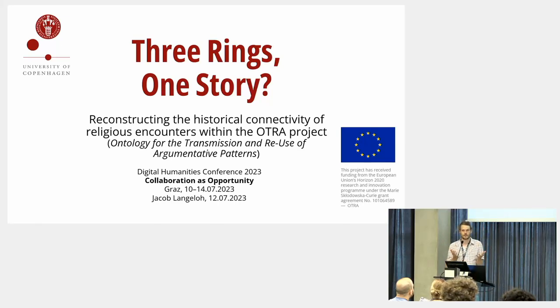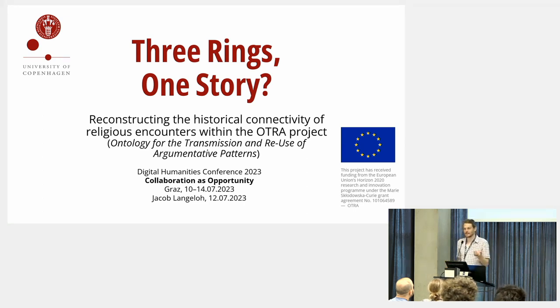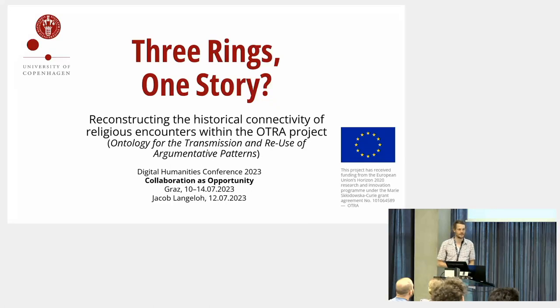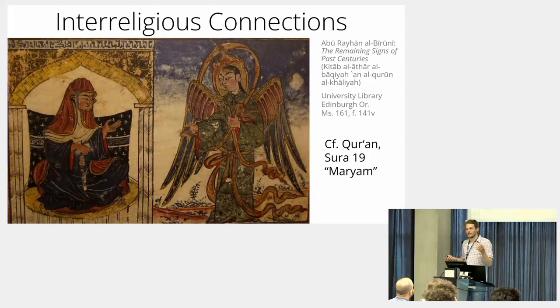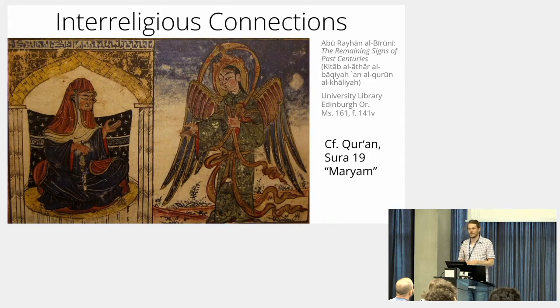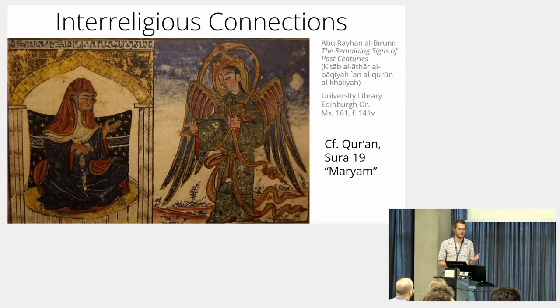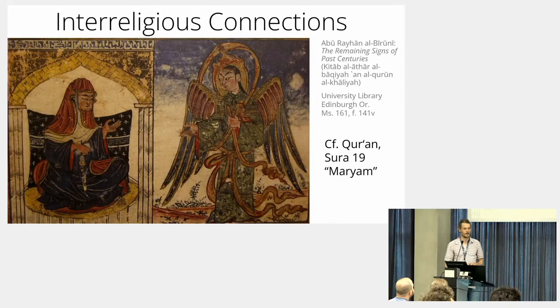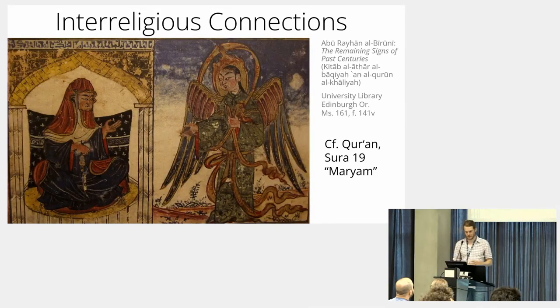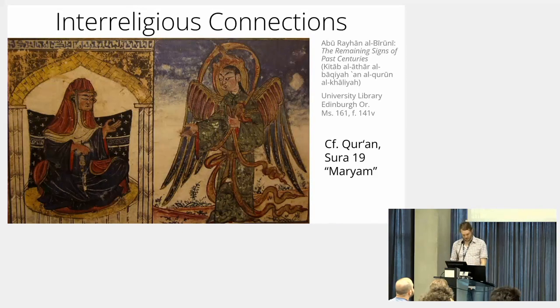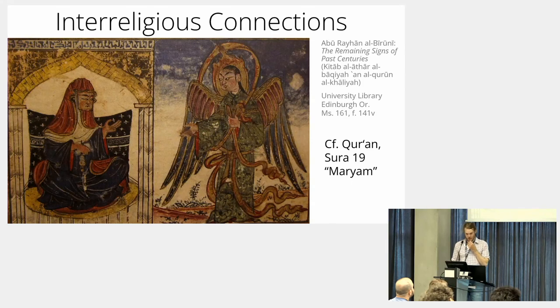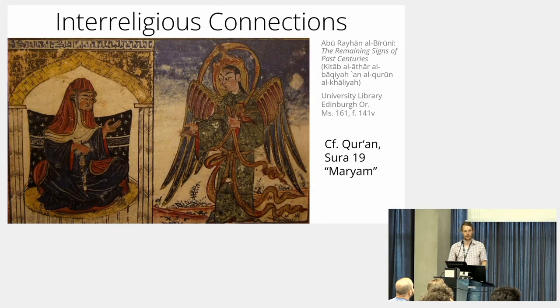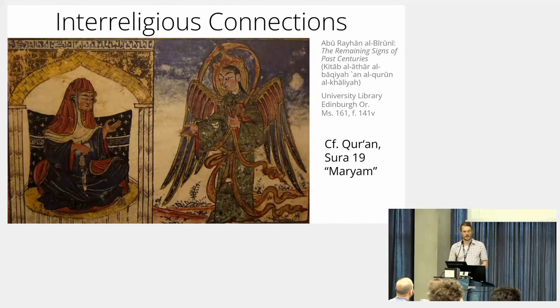It also shows that the great monotheistic religions—Judaism, Christianity, and Islam—are closely linked to each other and have often argued with each other. Their linking shows in the occurrence of common figures. In the Quran we find the annunciation to Mary that she is pregnant, as shown in this 13th century Islamic manuscript.